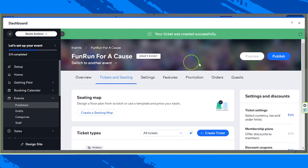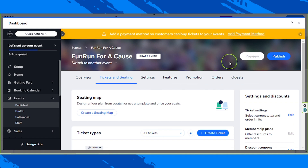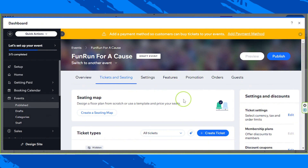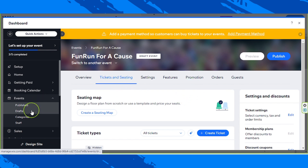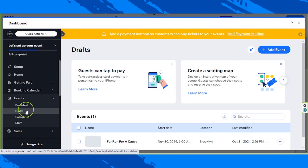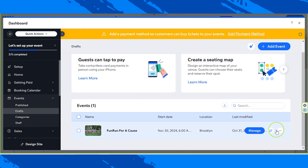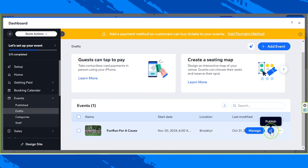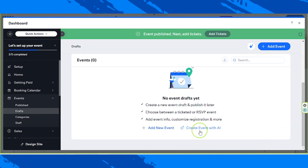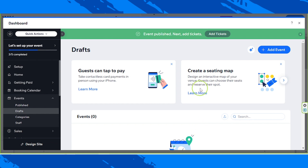We're going to talk about adding payment methods in other videos, so don't miss that — it ensures that whenever someone purchases a ticket, transactions go through successfully. Now we're going to go to drafts since our event was only created as a draft. In order to publish it, hover over it and click on the rocket or publish button, and this event should be published. We can now close this window.